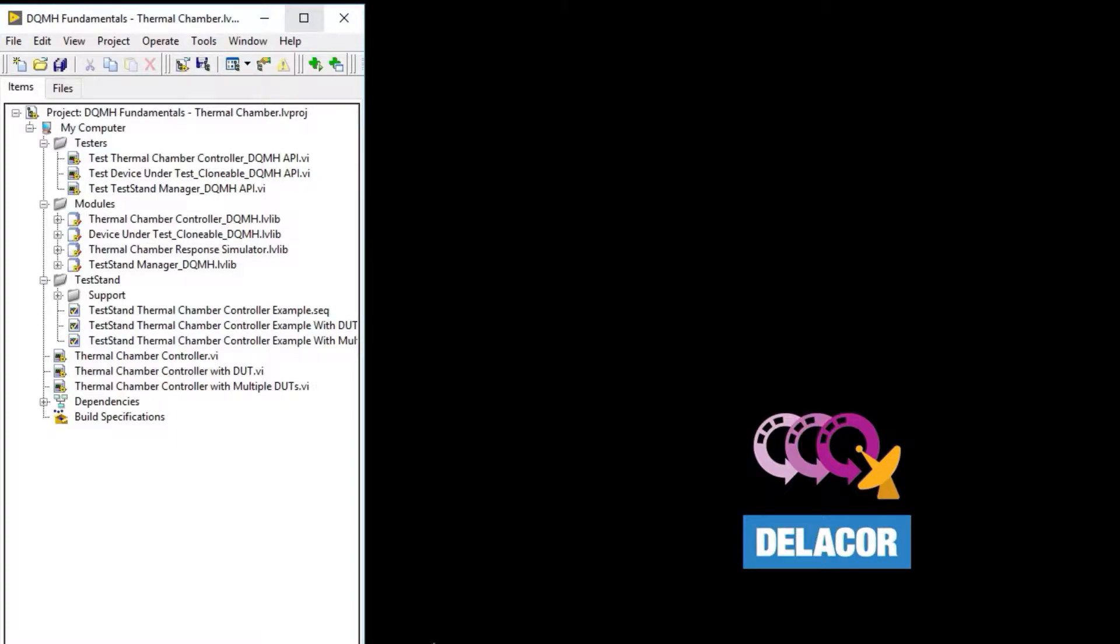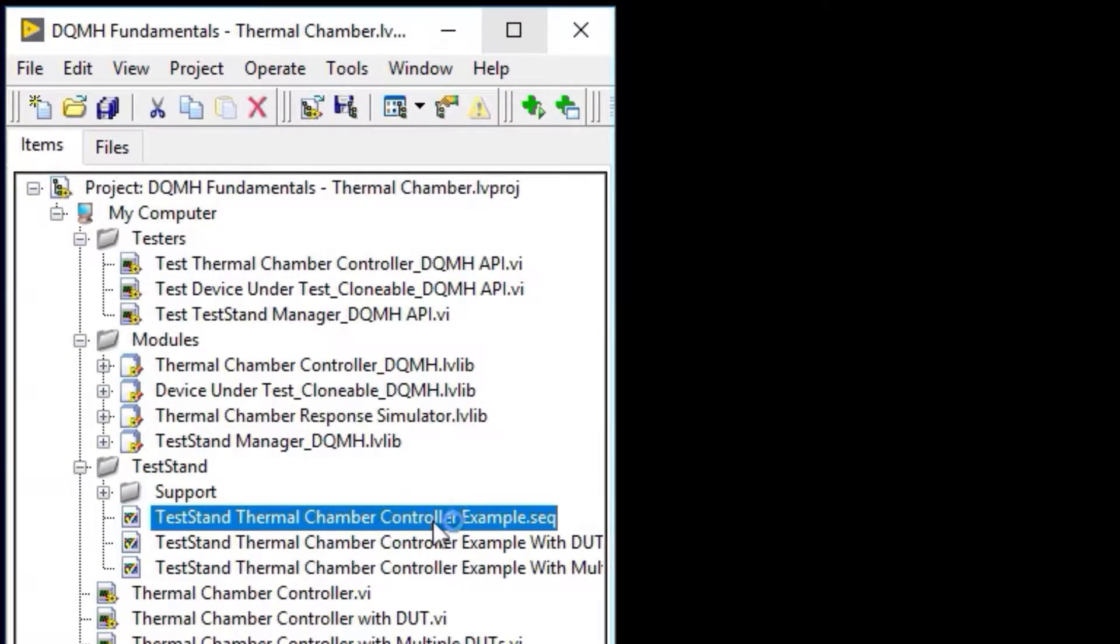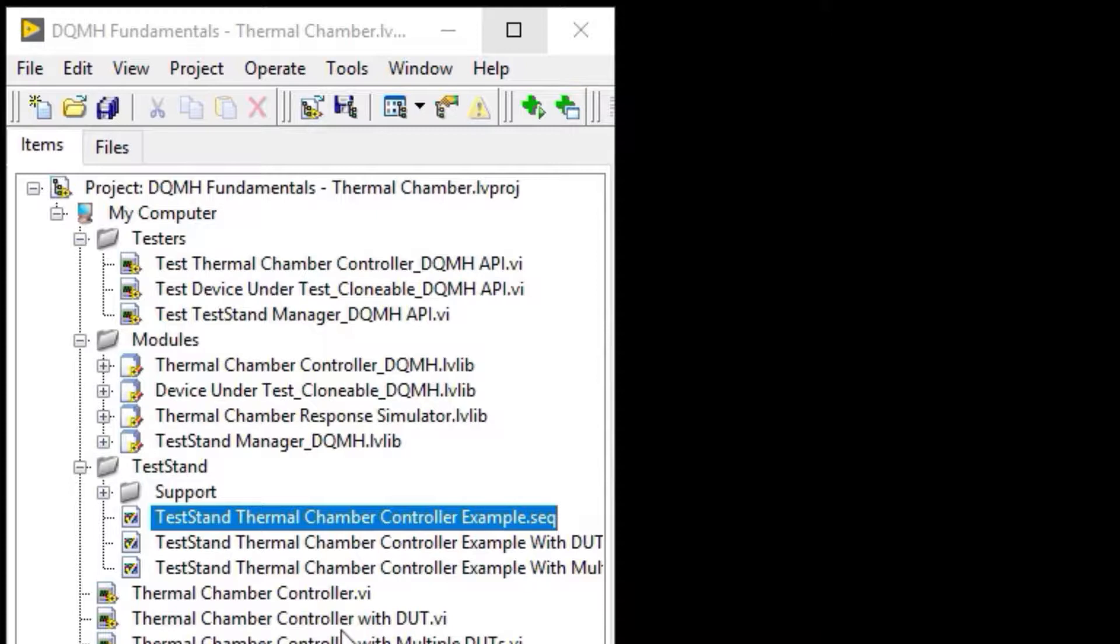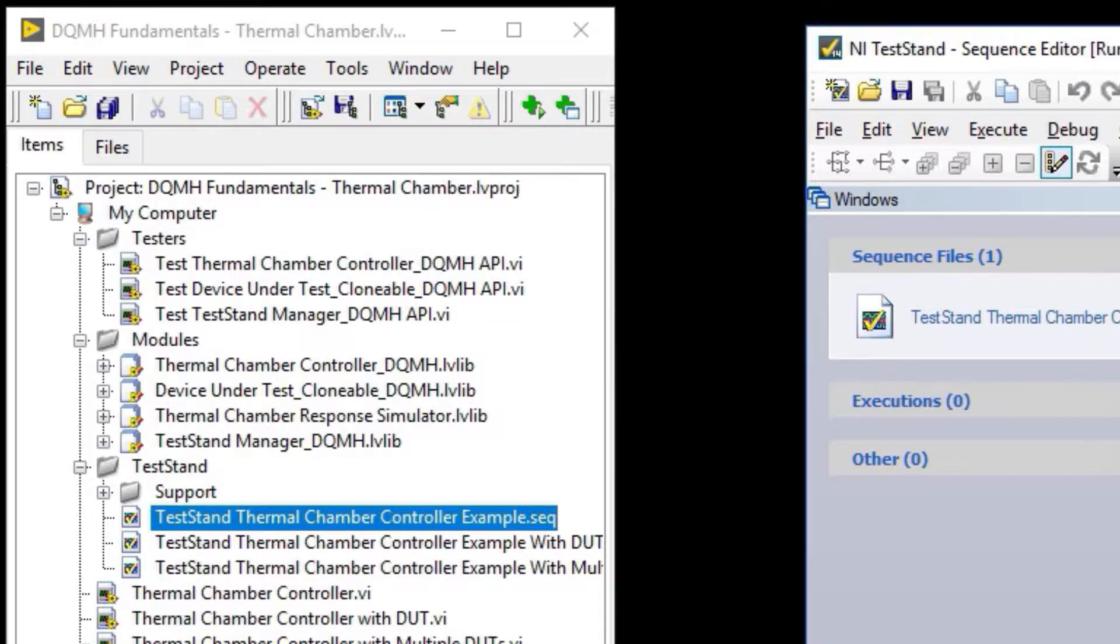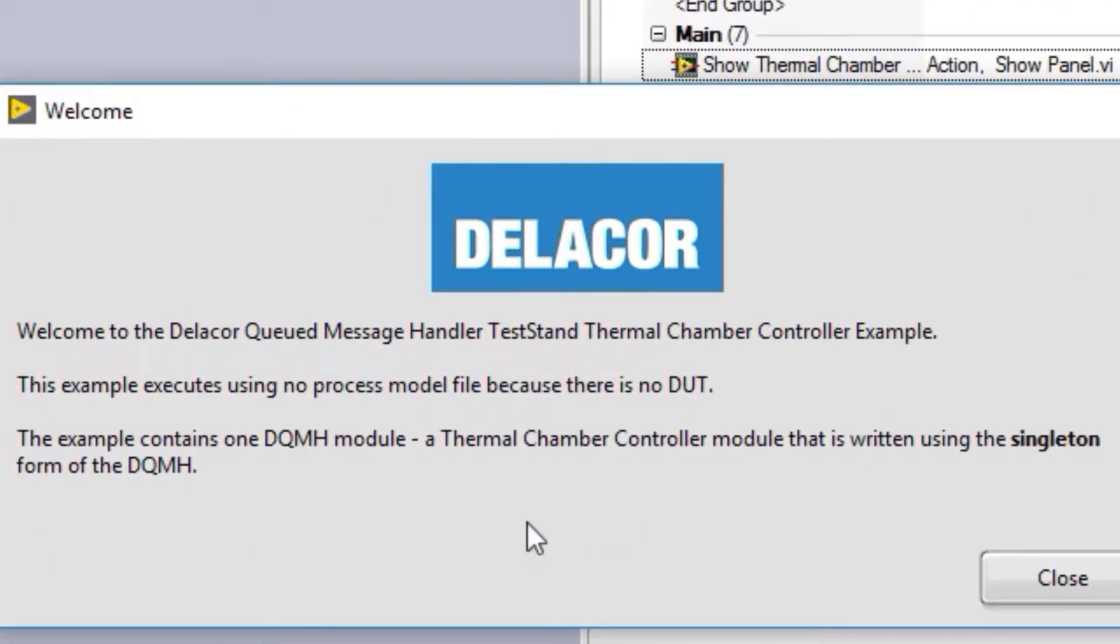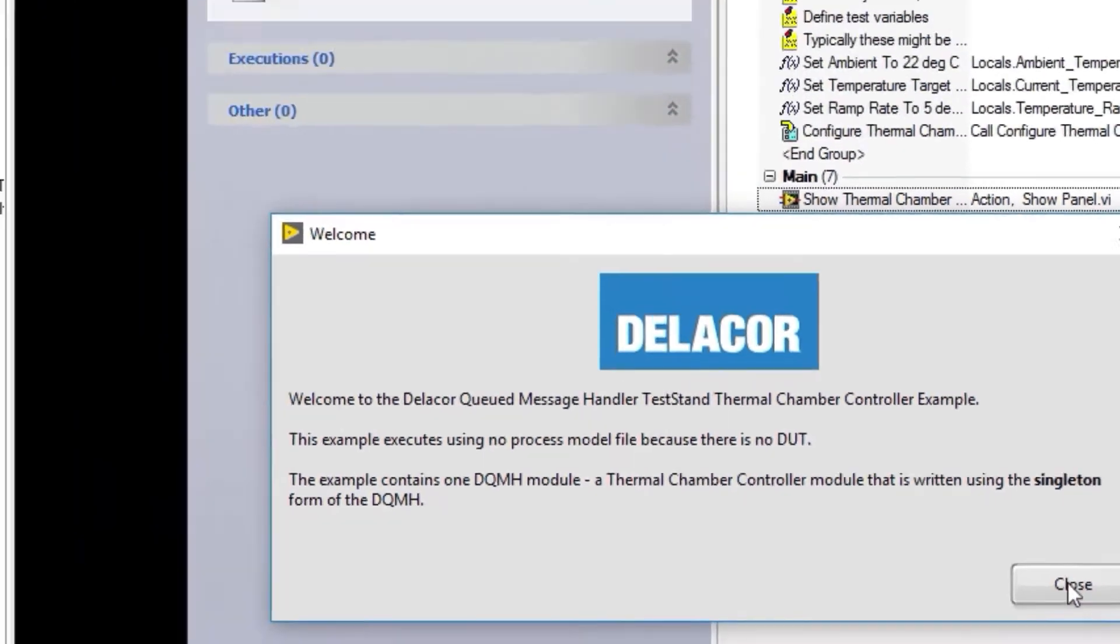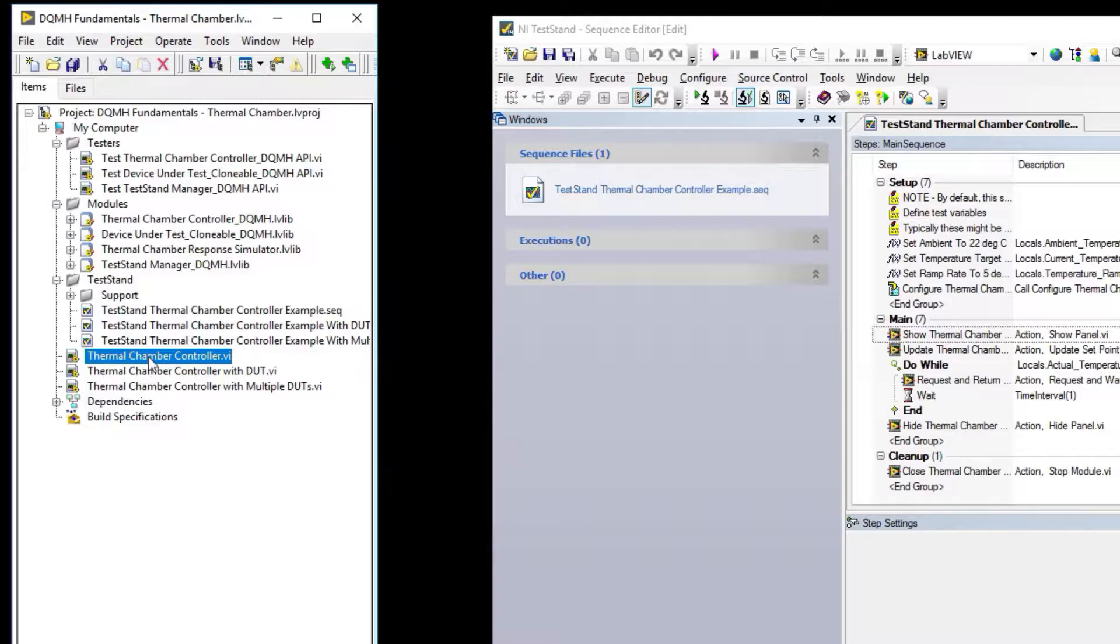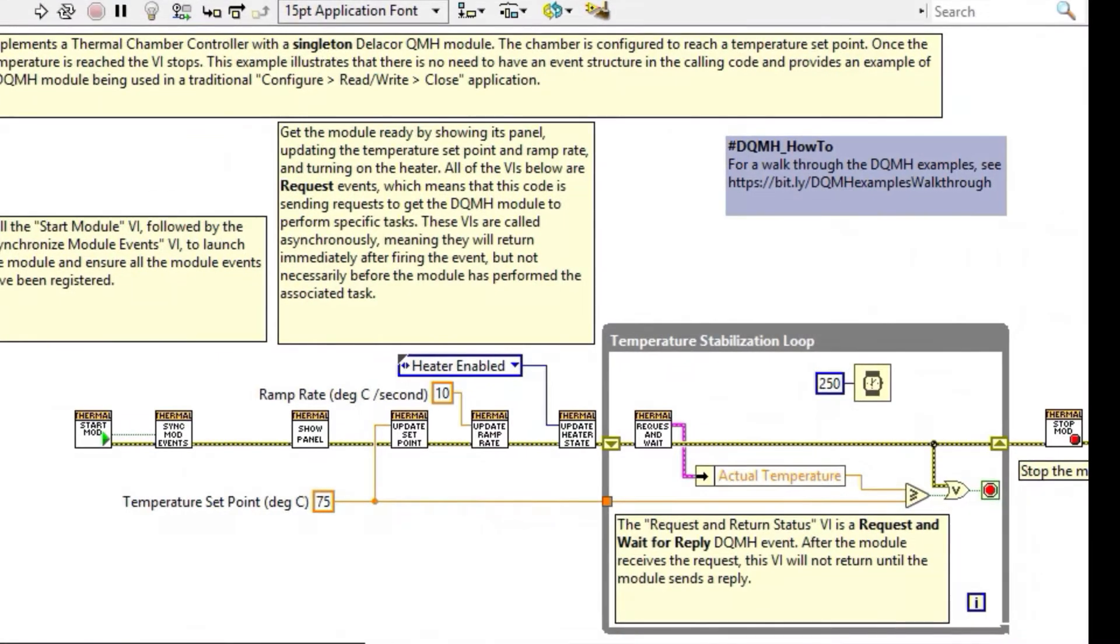Let's look at the test stand examples. Each sequence corresponds to one of the simple VIs that I showed you in the LabView examples. The first one is the thermal chamber controller example. It opens a sequence file and displays a welcome letter describing what's happening. This example uses no process model because there's no unit under test, so there's no need to enter a serial number. The sample contains a DQMH module—a thermal chamber controller written as a singleton.